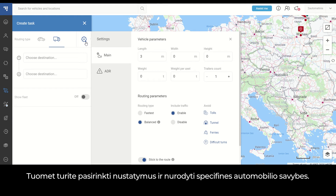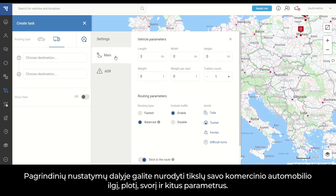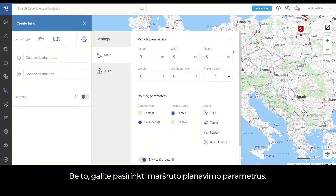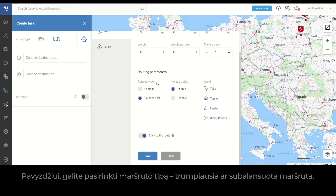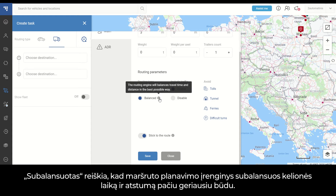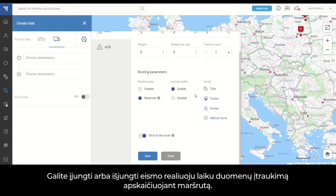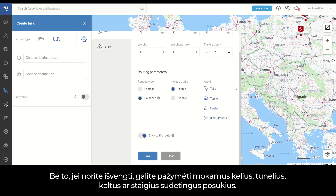Then you go to Settings and indicate the specific attributes of your vehicle. In the main settings, you can indicate the precise length, width, height, weight, and other parameters of your heavy vehicle. You also have the possibility to choose routing parameters — for example, whether the routing type should be the fastest route or a balanced route. Balanced means the routing engine will balance travel time and distance in the best possible way. You can also enable or disable real-time traffic data while calculating the route, and mark whether you need to avoid tolls, tunnels, ferries, and sudden difficult turns.